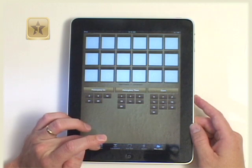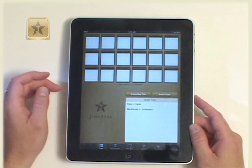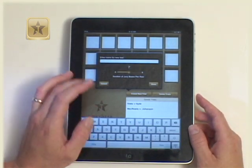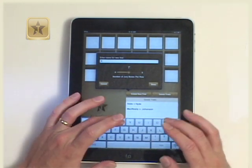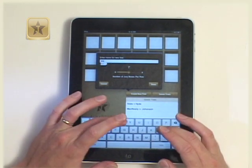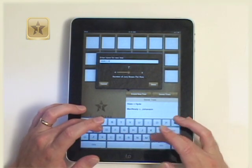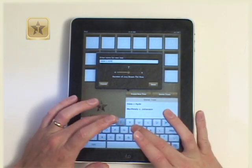Tap Create New Trial. The text box will appear asking you to enter a name for the new trial. Enter the name of your trial.